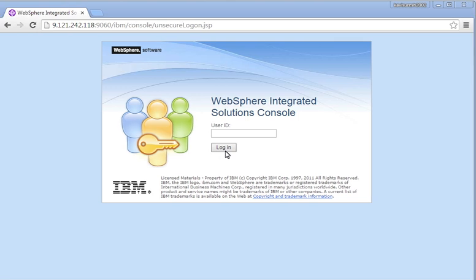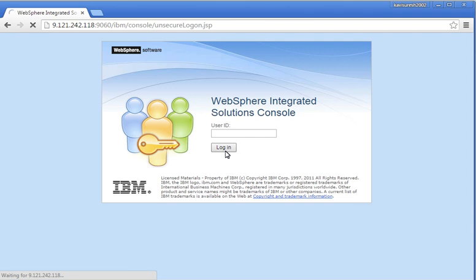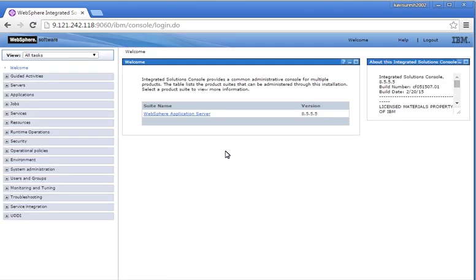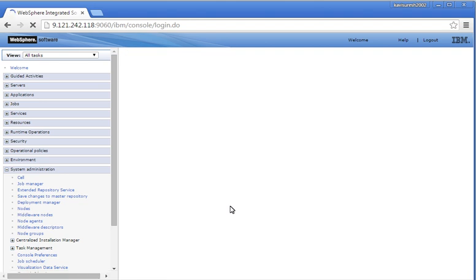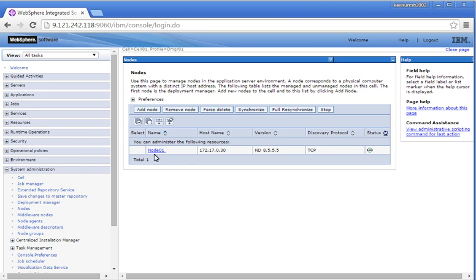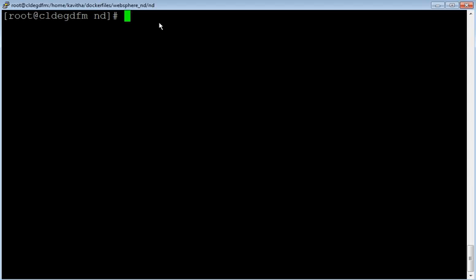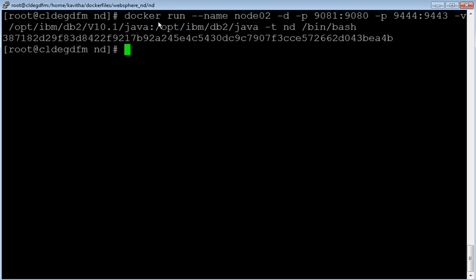Click the login button to login to the admin console. So version 8.5.5.5 is successfully installed. Let's check the node information. We have node 01.